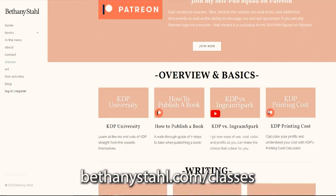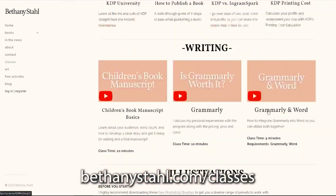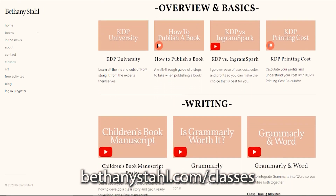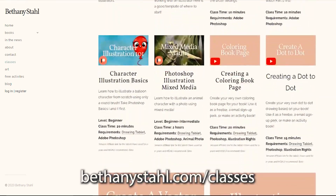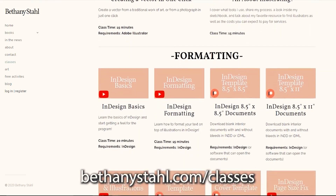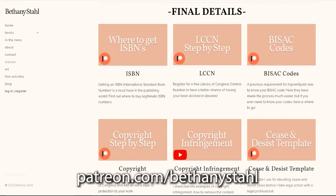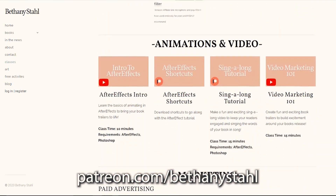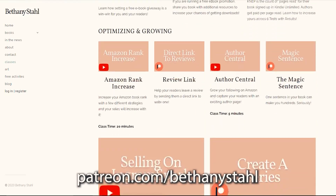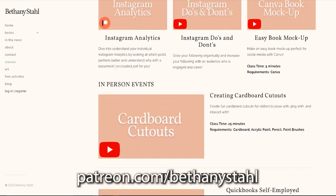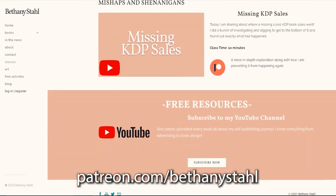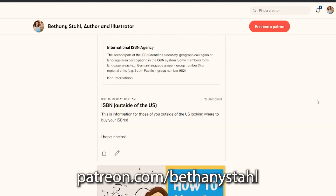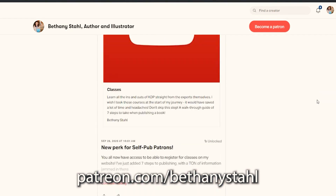If you are looking for more information about publishing, go over to bethanystahl.com/classes to see a huge collection of information separated out into topics. Most of these classes are free to access, but there are a few that are exclusive to self-pub Patrons. Go over to patreon.com/bethanystahl to join and get access to the classes as well as other behind-the-scenes tips, tricks, and documents. If you are trying to get into contact with me to ask questions, the best place is Patreon — I see all those messages and comments first and can reply almost immediately. I hope this video helped and I will see you all next time.